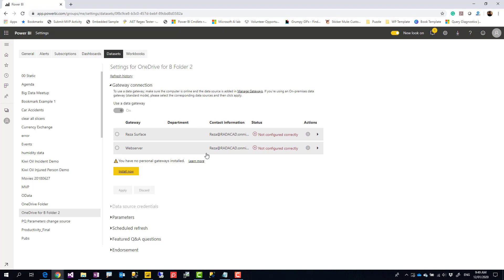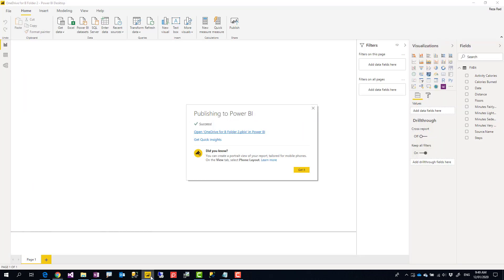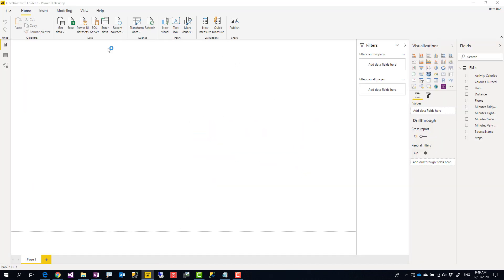Because it asks me to set up a gateway. Now, if you have seen my other video, it was about getting data from an Excel file in OneDrive for Business. In that one, I explained the method that you can change it and make it with no gateway. Now I'm going to explain the same thing with the folder this time.